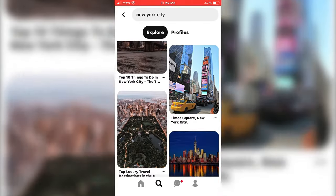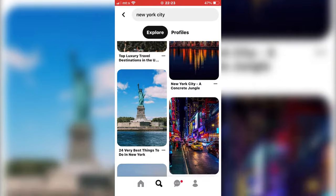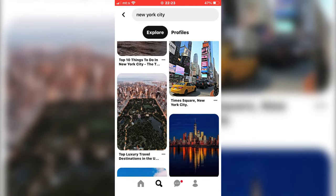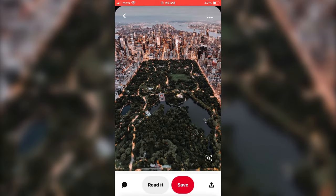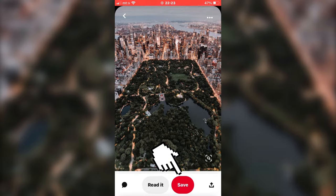So when you find a photo that you want to download, click on it and open it. Now we have a save button at the bottom of the screen, but that will save the photo to our Pinterest gallery, and we want to download it to our photo gallery.